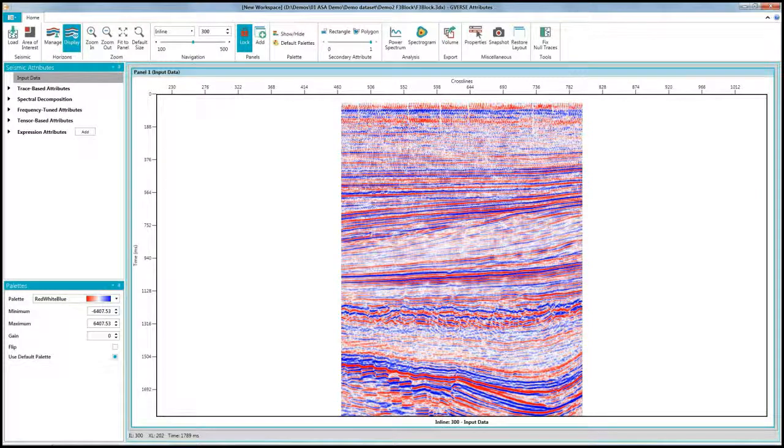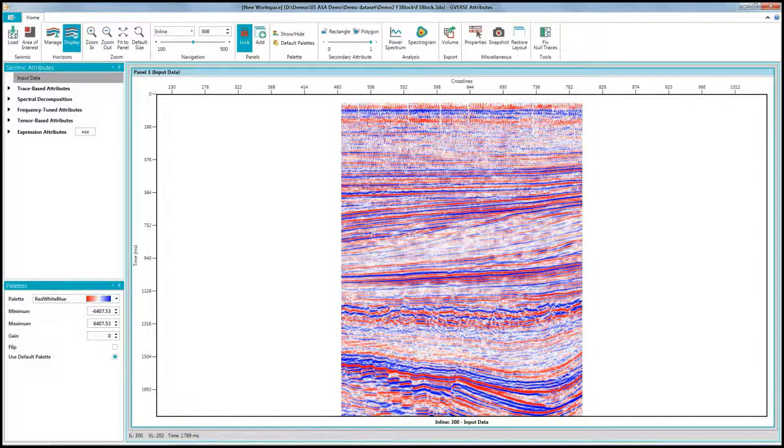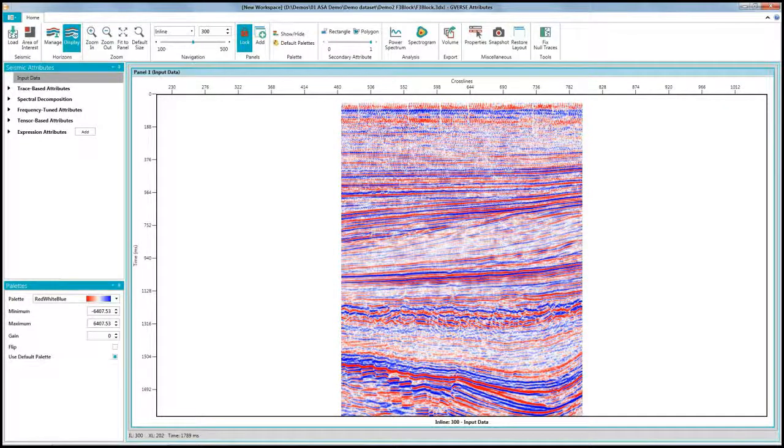G-verse Attributes addresses all these problems and makes carrying out a spectral decomposition analysis on your seismic data easy, fast and efficient.